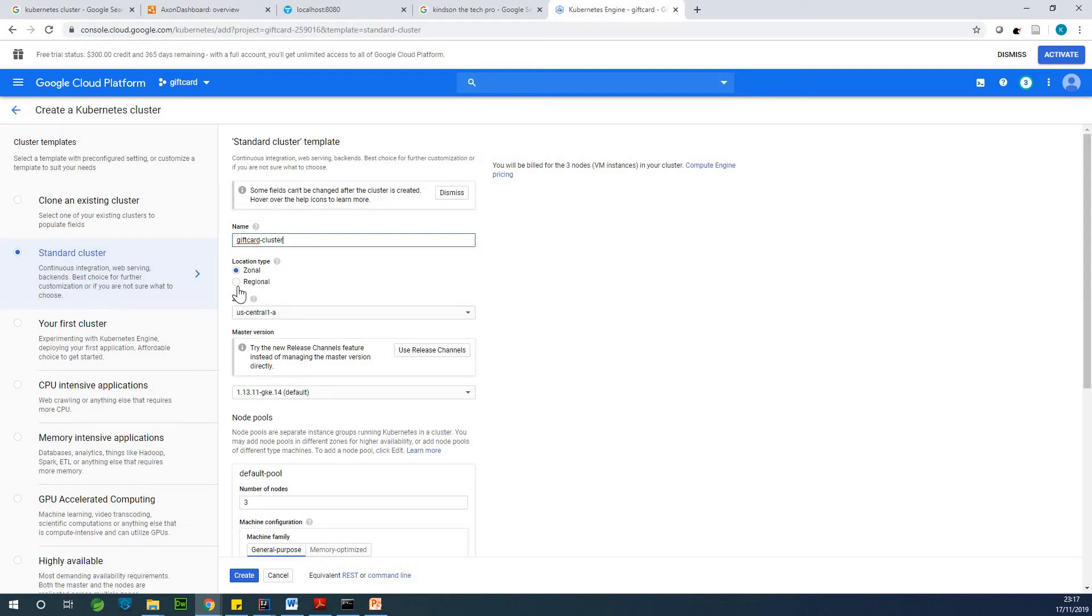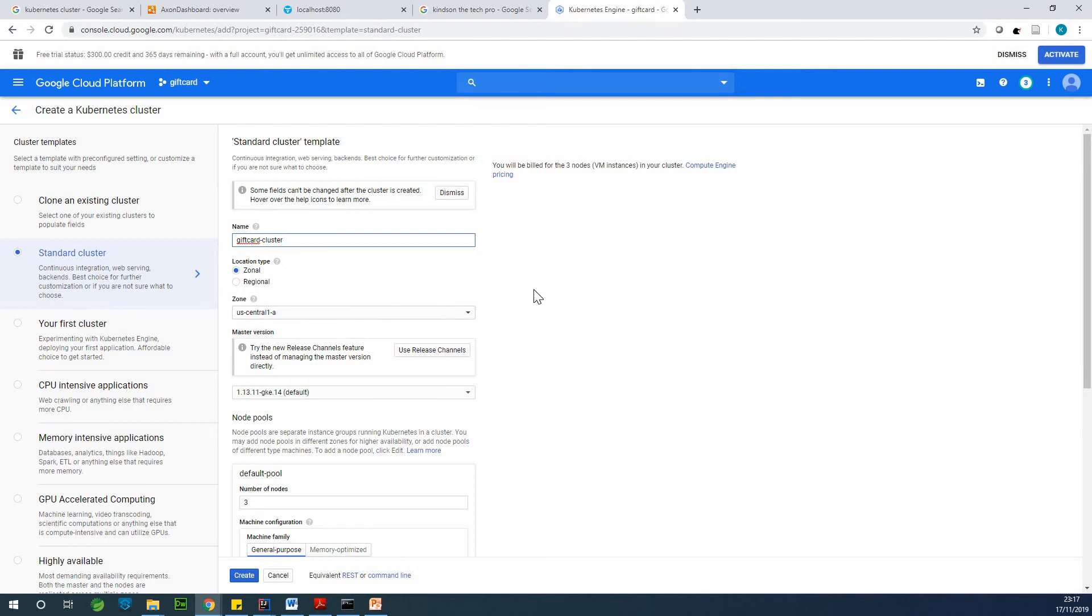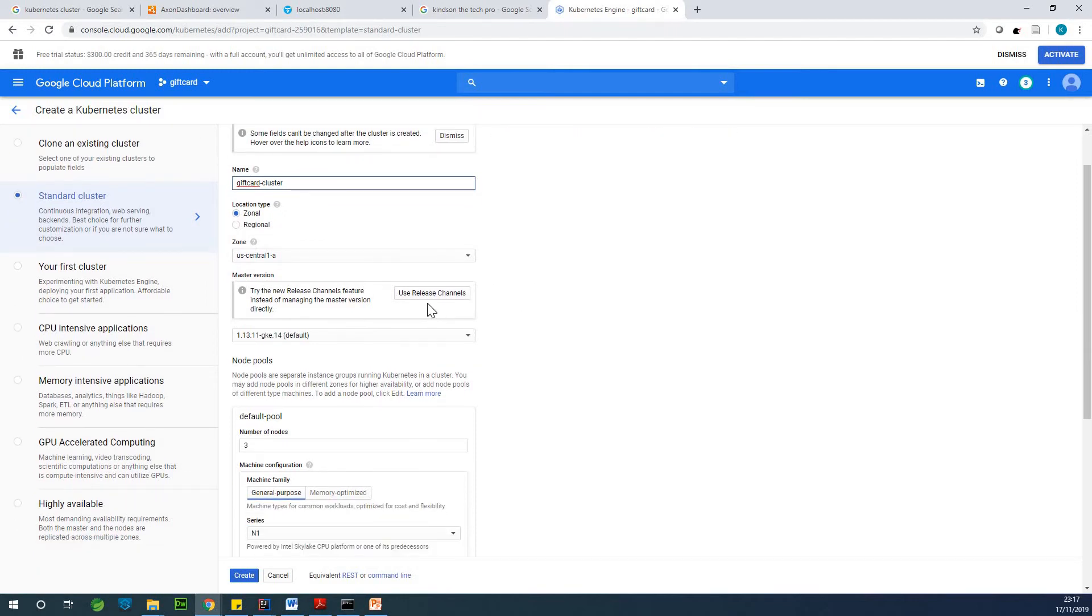So now if you choose the type to be zonal or regional, you cannot change it. So make sure you choose right. But anything you choose is okay, because this is a demo. So leave it at US Central 1A. It is fine.